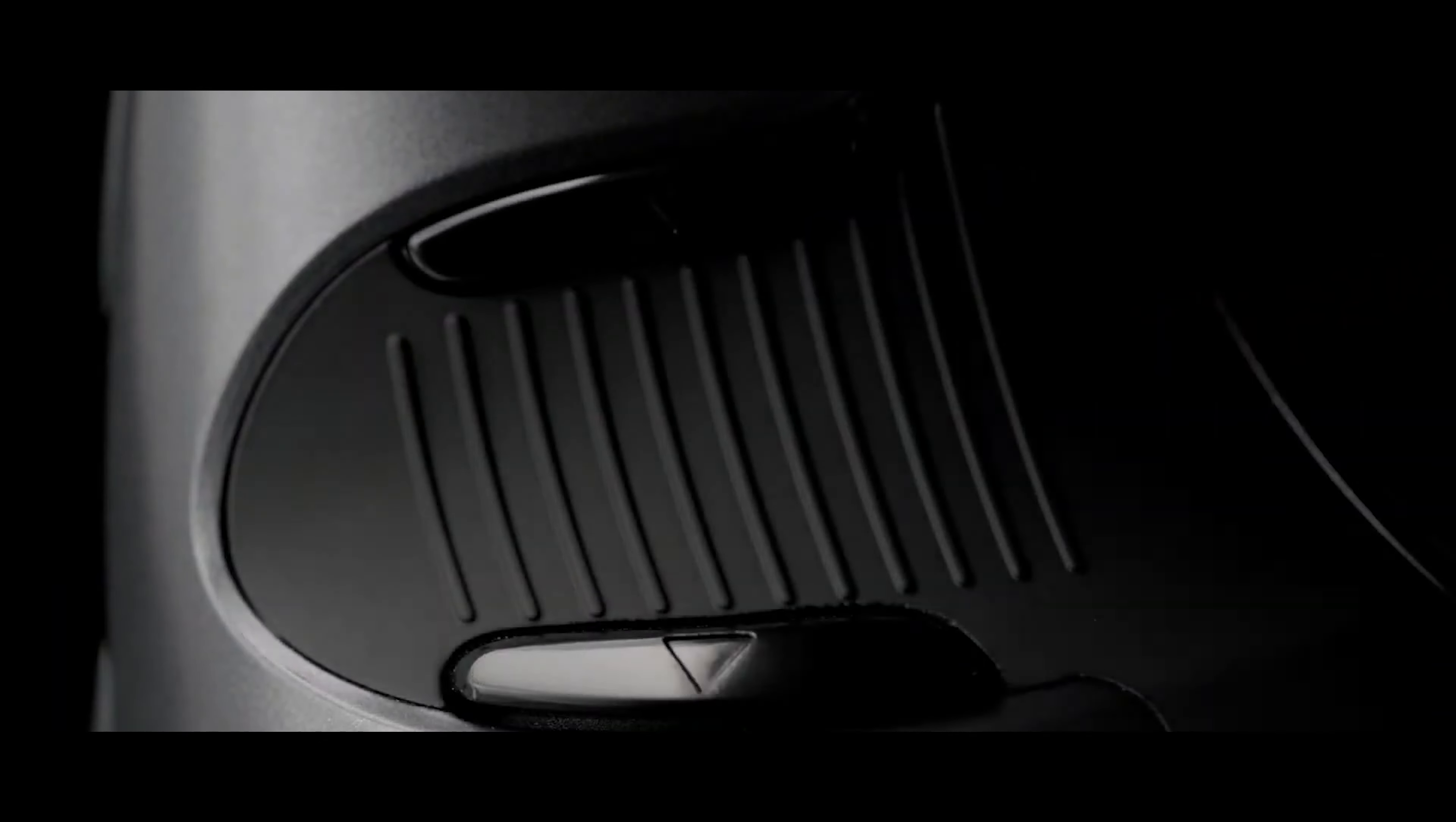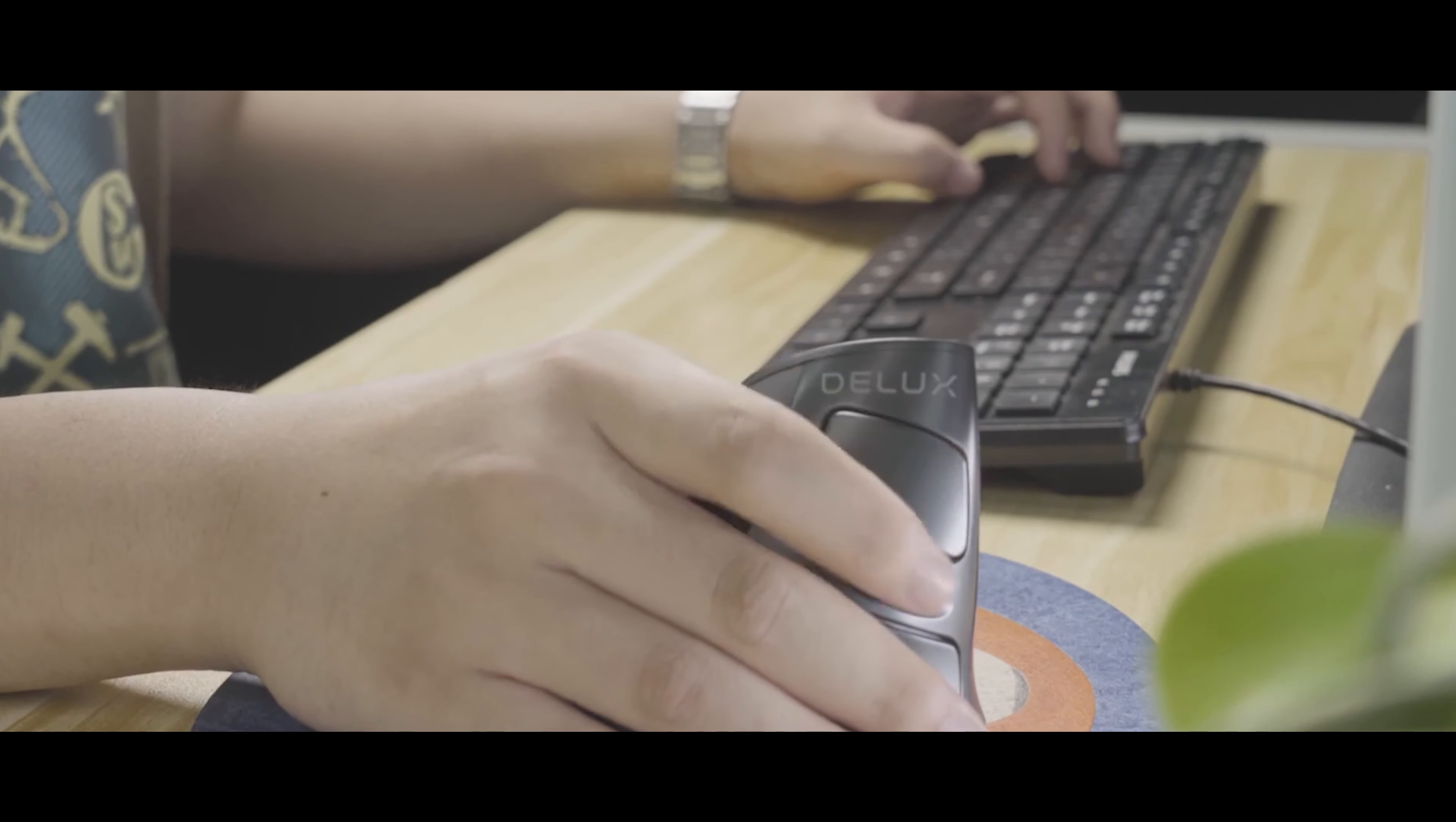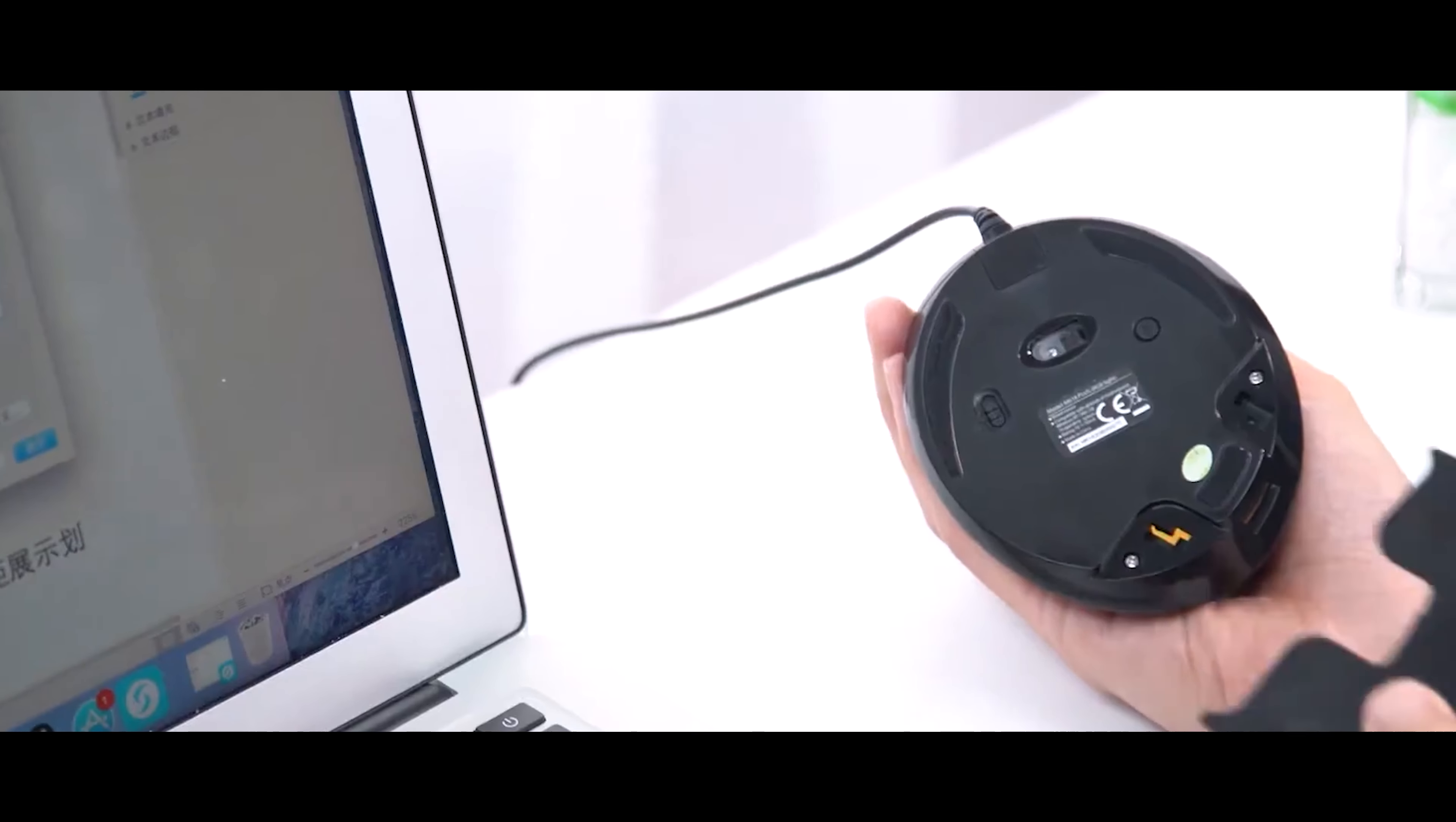Besides its ergonomic edge, this mouse will regularly remind you to take short breaks for a healthier work routine. And when you're not using it, just fold it. It's that easy.